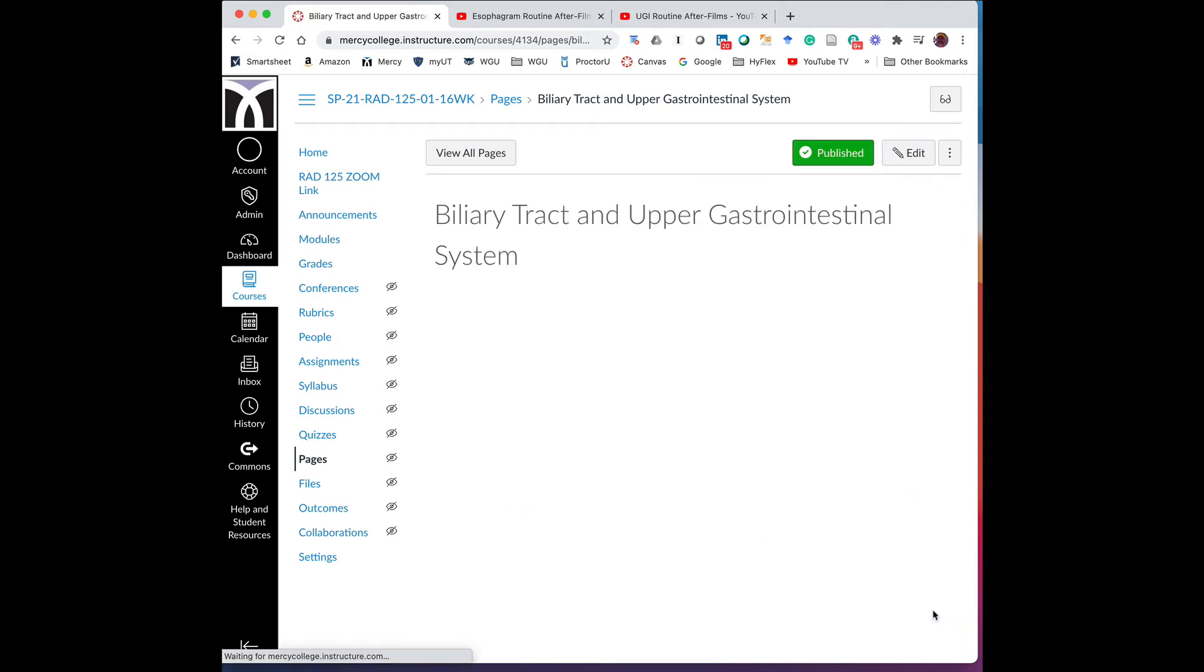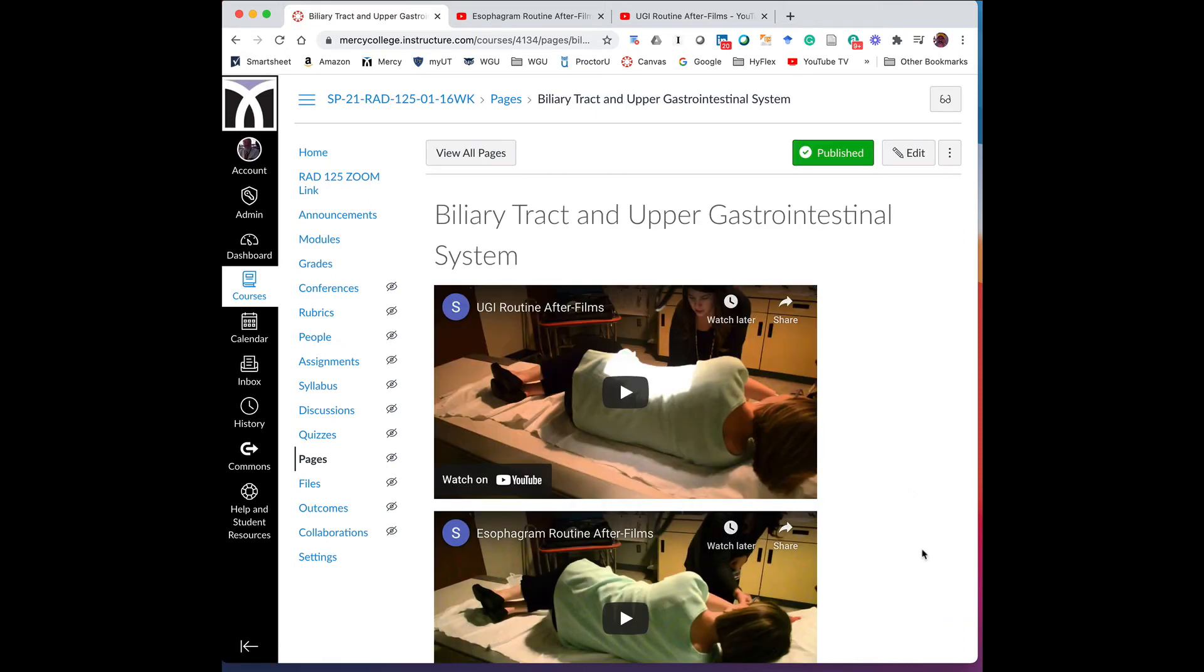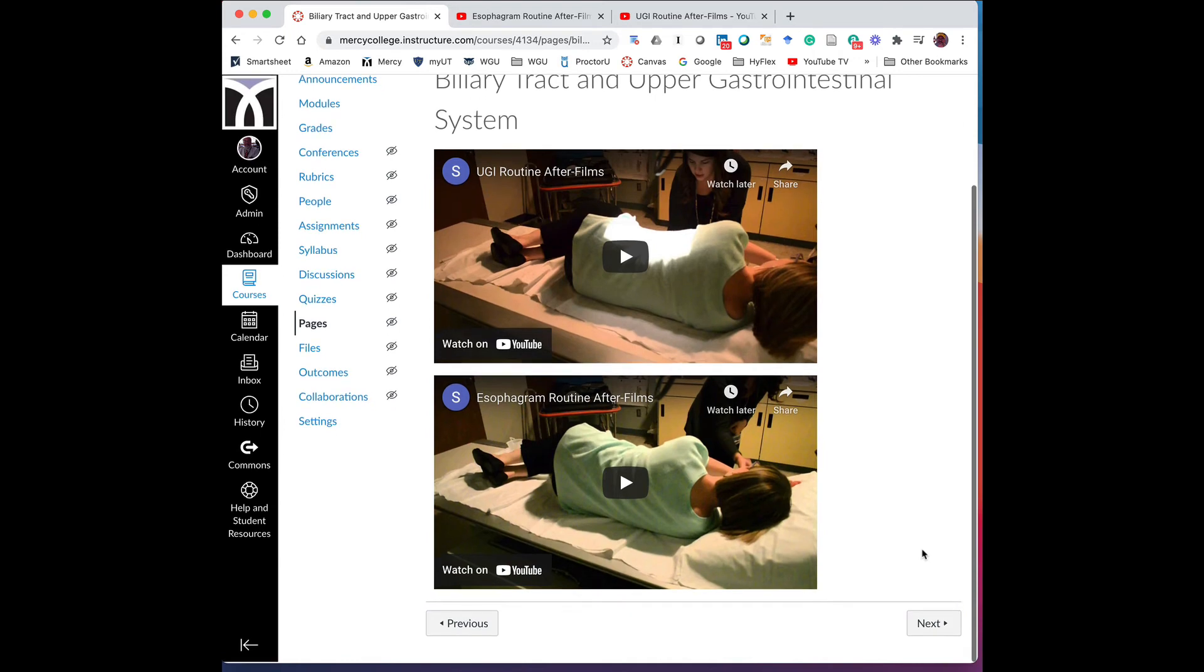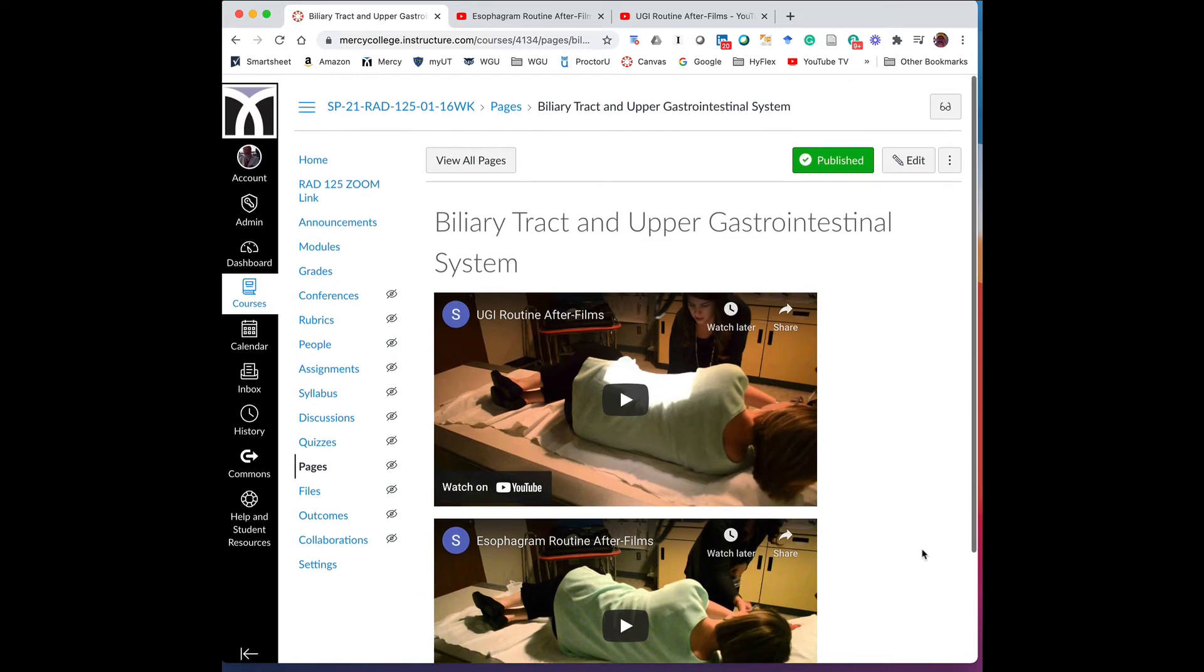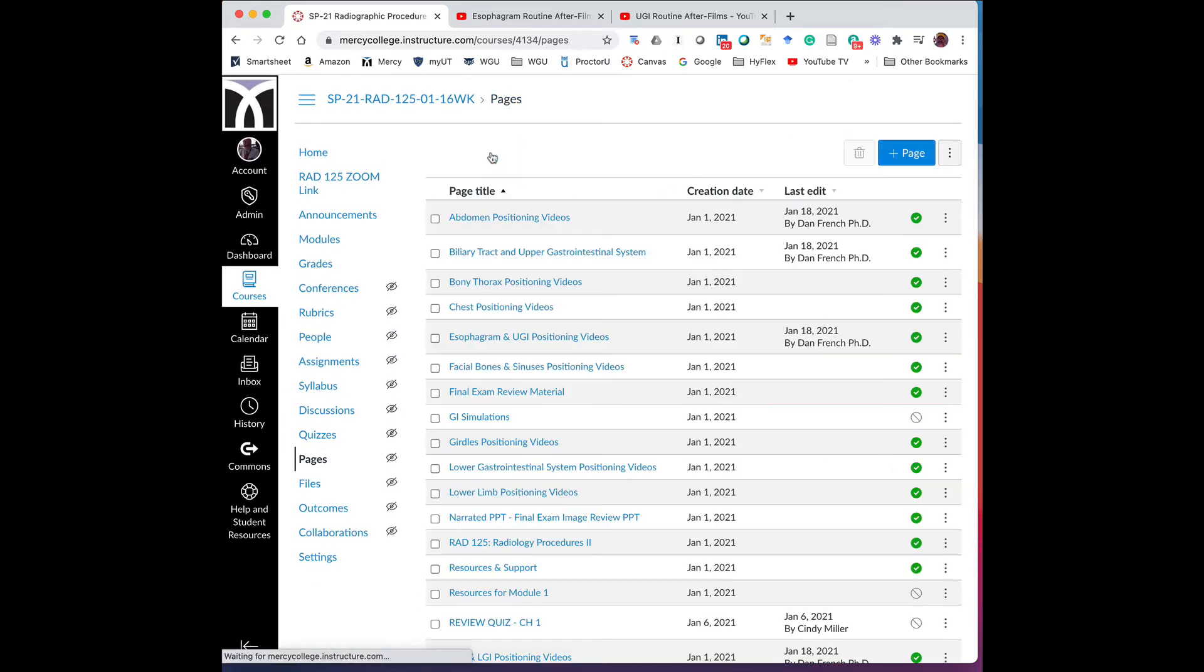And then go back to check the page and you'll see that you have your YouTube videos there with no TechSmith videos underneath. So it's that easy. So the next thing you want to do when you get that done, if you're in Canvas, is go back to view all pages in this case.